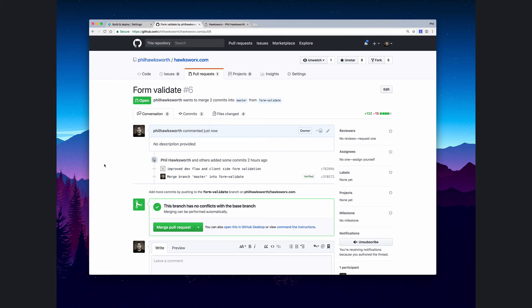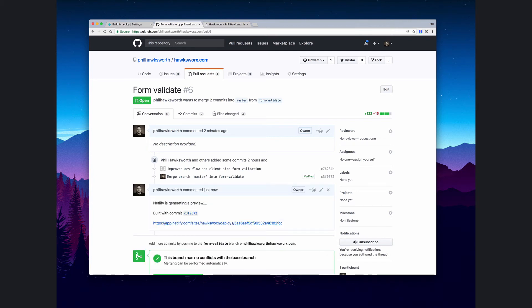There we are, we've got our build being generated at the moment. What we could do while we're waiting for that to complete is actually click directly through and see the state of that build.